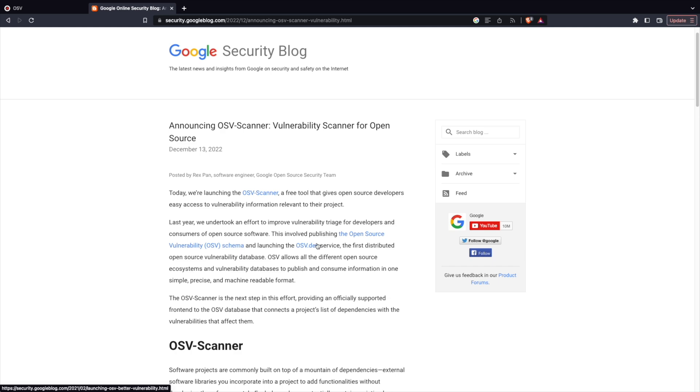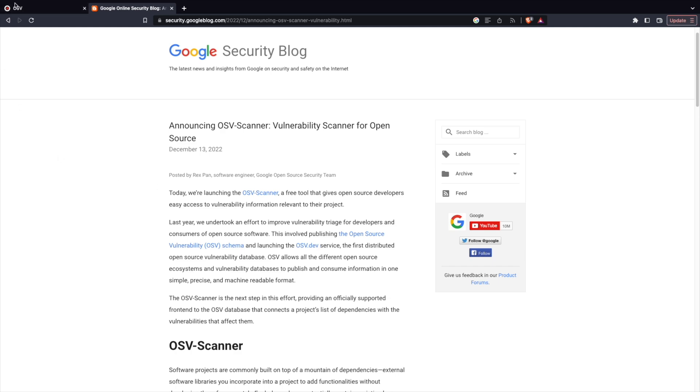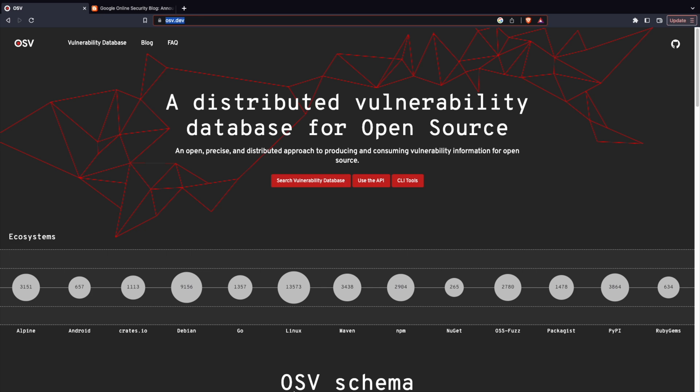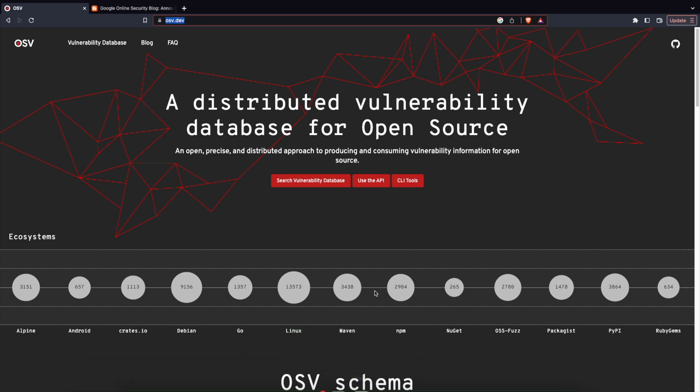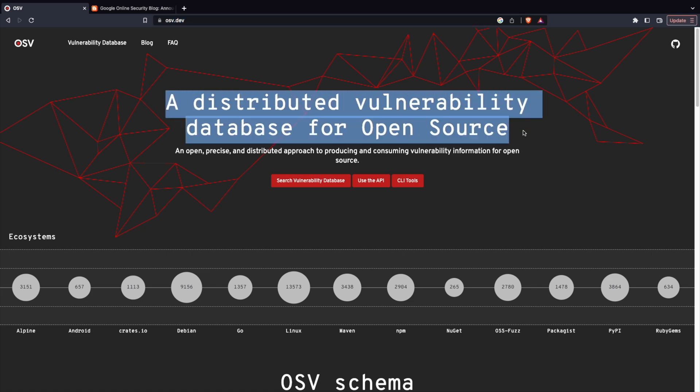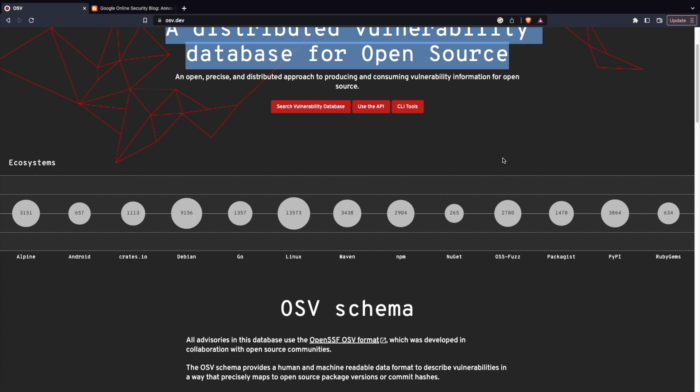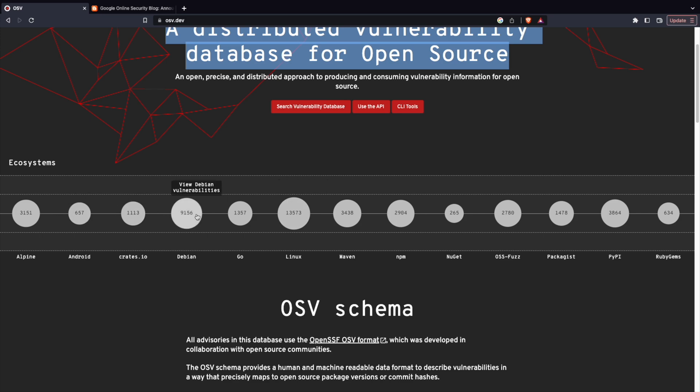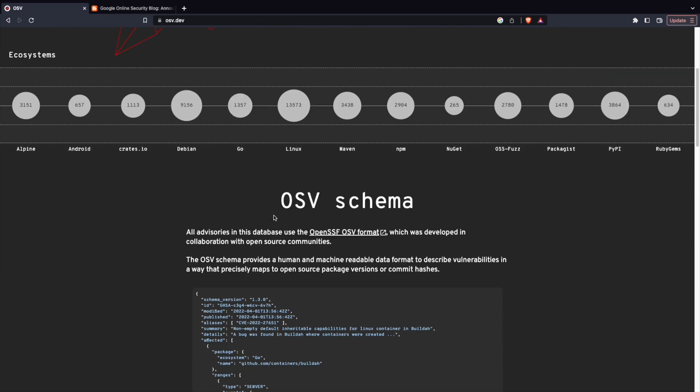OSV scanner has its own website called osvdev. We are going to try using the OSV scanner CLI to see how we can scan our artifacts. As the website mentions, it's a distributed vulnerability scanner database for open source. It right now supports almost a majority of the languages. I can see Python, Nougat, Maven, Golang, etc.